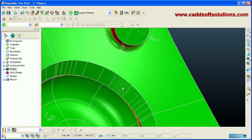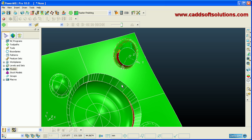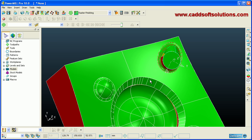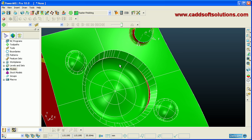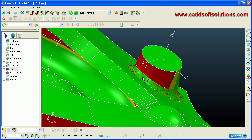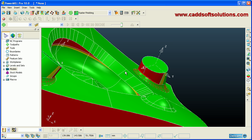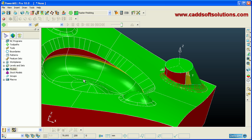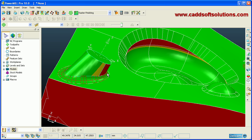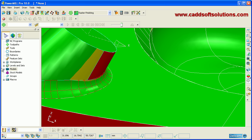You can pan the view by pressing Shift and the scroll wheel and dragging the mouse. In this object you can see that an undercut is present, which will require 5-axis machining strategies. If you are using a 3-axis milling machine, this object cannot be milled. This is how you check whether any undercuts are present.